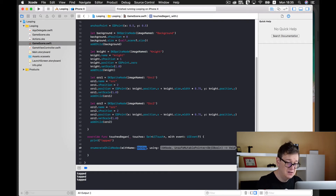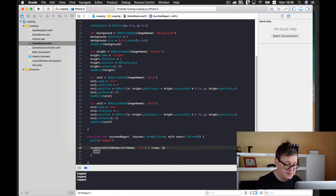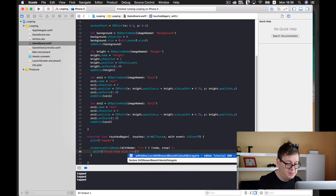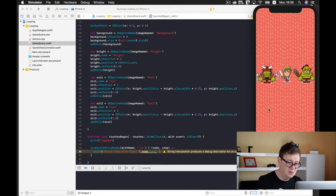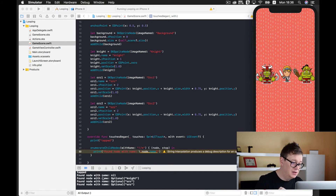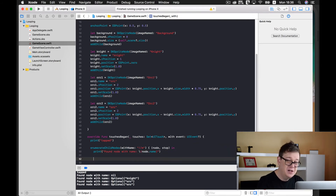We want to iterate through all sprites in our scene using the wildcard, so make sure you type it correctly. Inside the closure we have a node and an UnsafeMutablePointer. Let's print out the node name. We'll ignore the warning for now and unwrap with a bang operator. When we touch the screen we can see we found a node with name nil — that's probably our background — and of course we have a knight and two orcs.